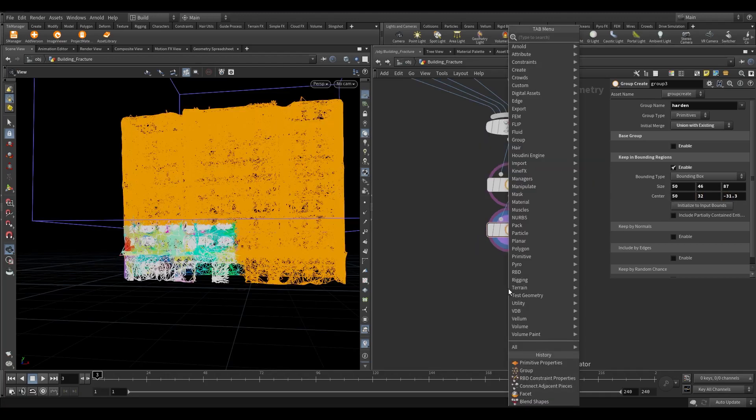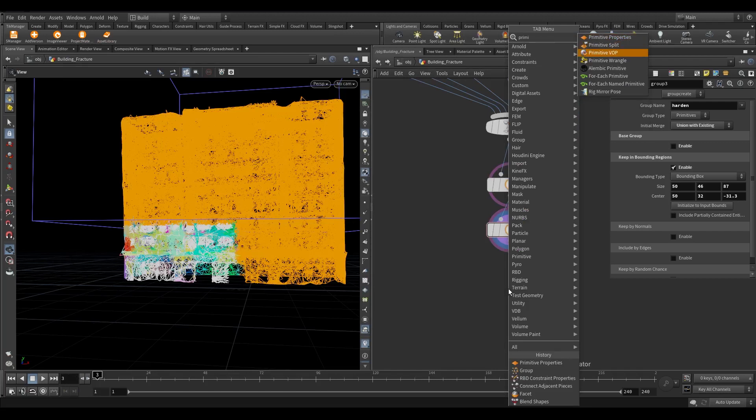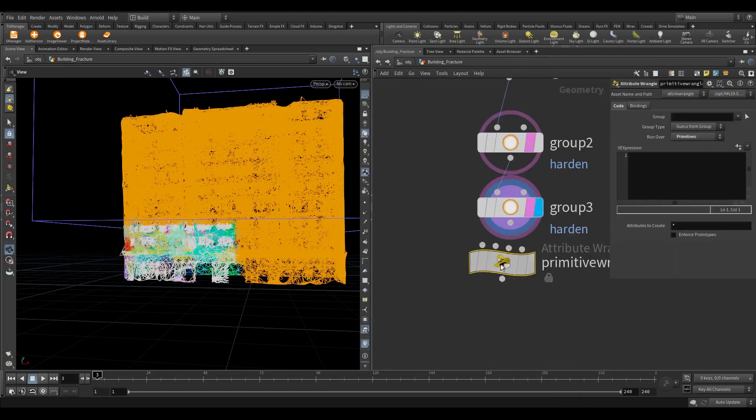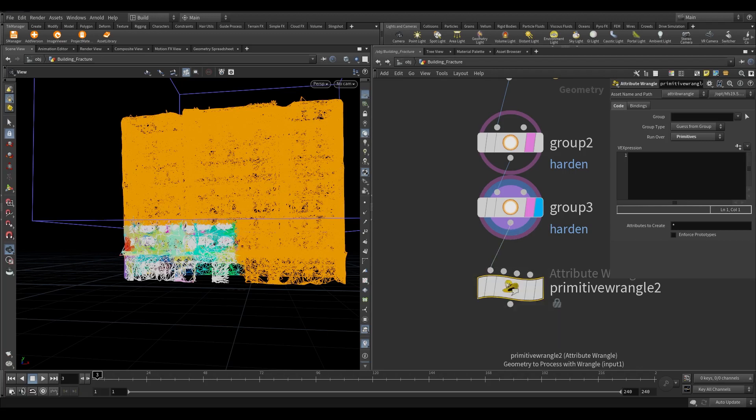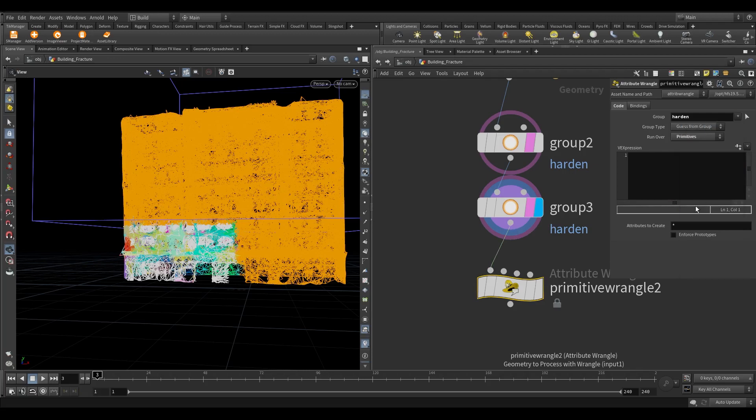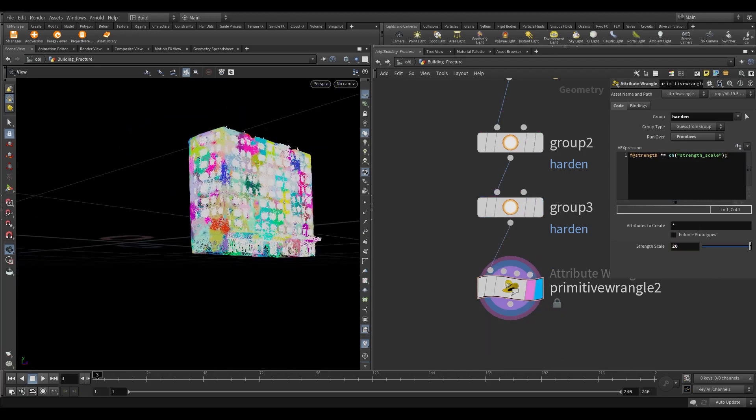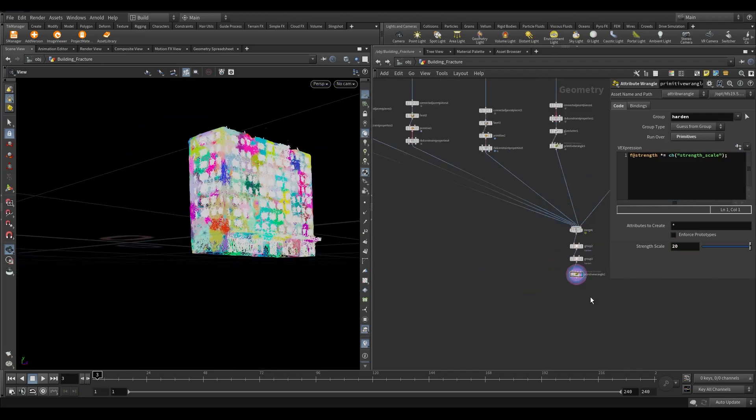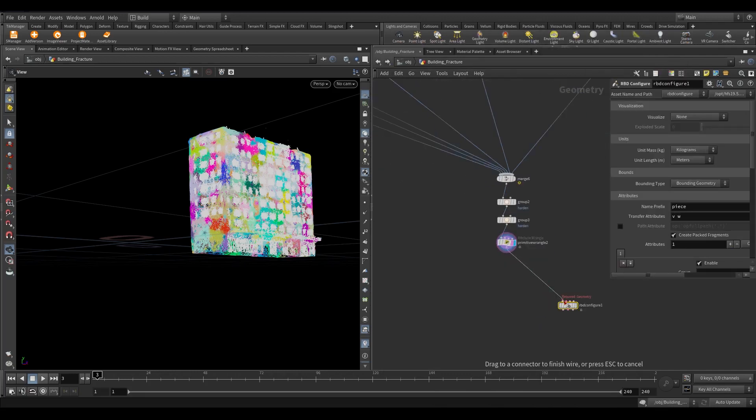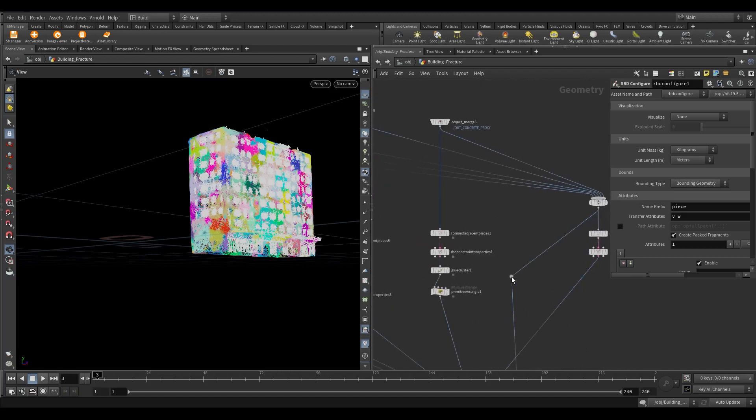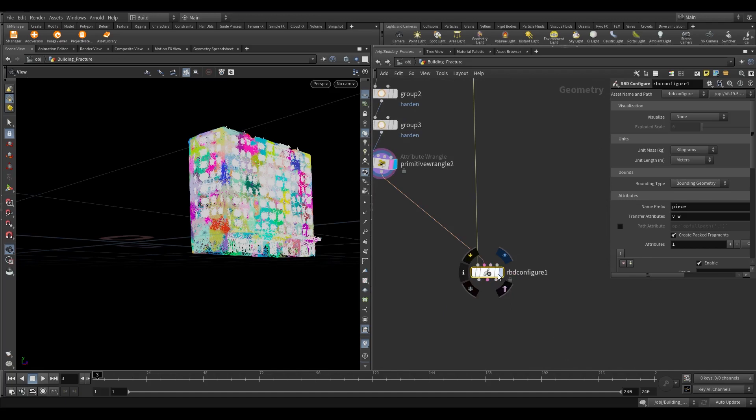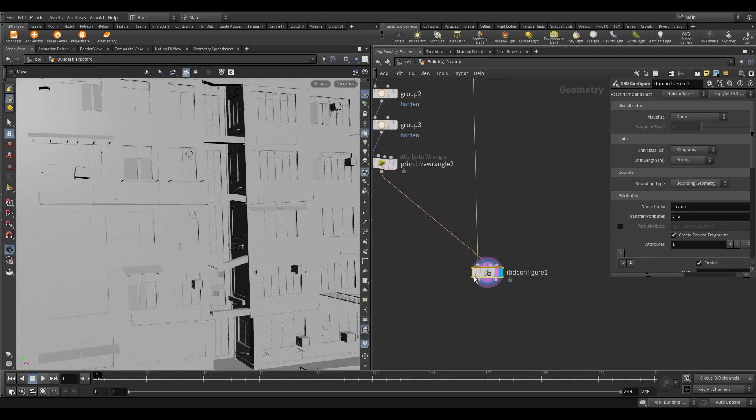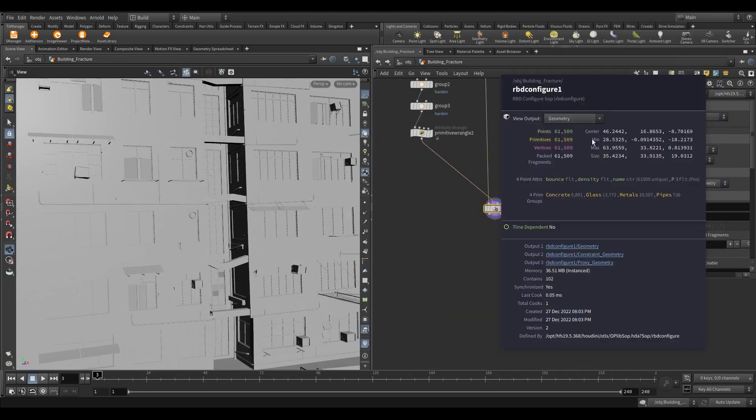Now take a primitive wrangle and write this code. In the group select harden. We are going to multiply the strength value by 20 for the constraint which is present in harden group. Now take an RBD configure node. Connect the constraint to second input. In the first input connect the merge node. Now if you see before configuring, we were not having packed objects for each piece, and the name attribute was present on primitive level. After RBD configure, we have packed the object and the name attribute is present on point level.